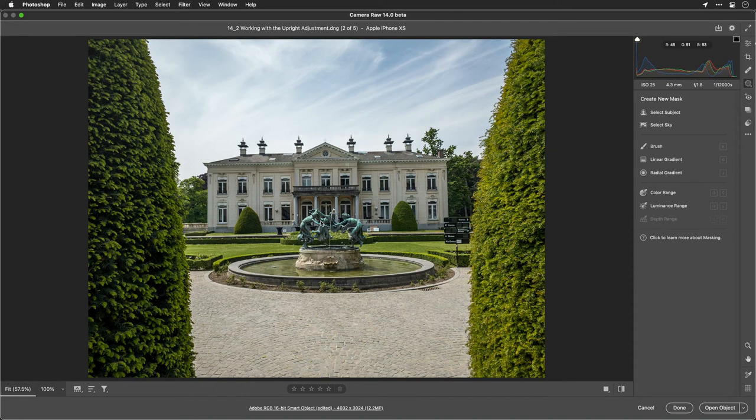My name is Rich Harrington. I'm the publisher of Photofocus and I want to show you some of the powerful tools inside of Lightroom and Adobe Camera Raw, particularly related to the latest update.